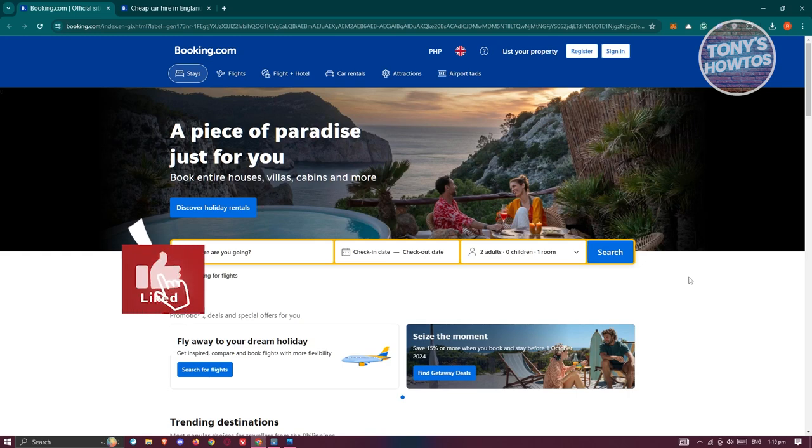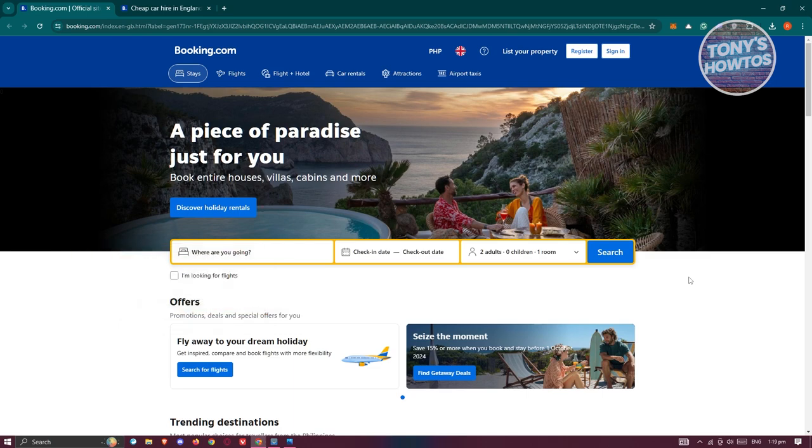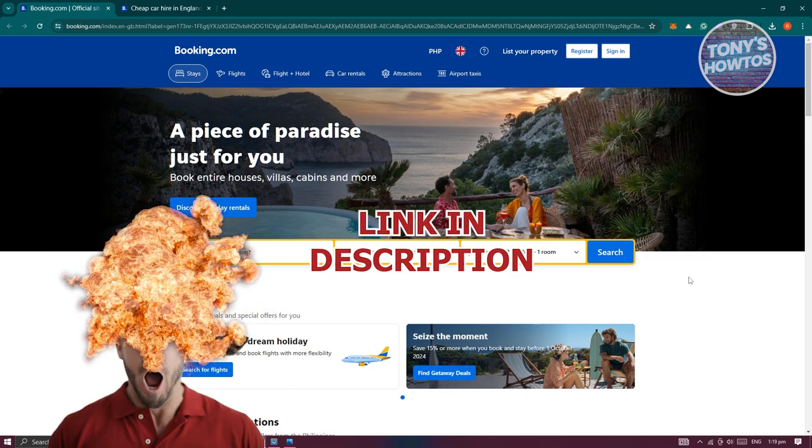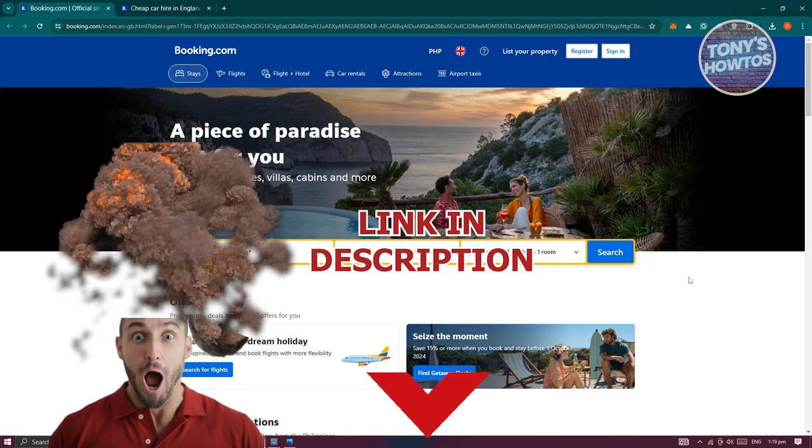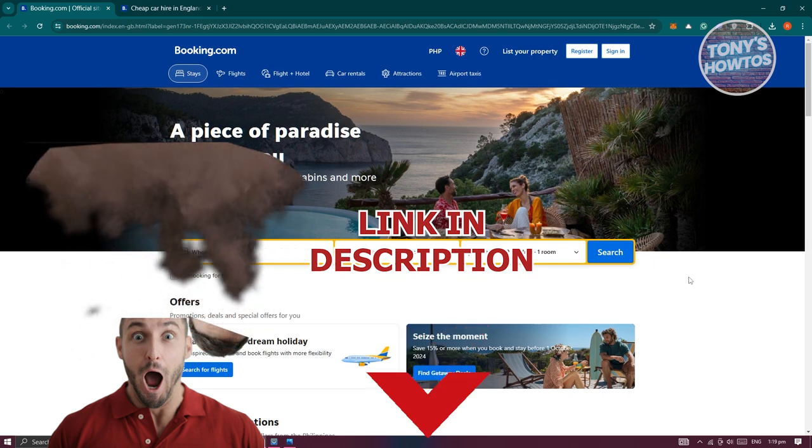Hey guys, welcome back to Tony's Autos. In this video, I'll be showing you how to rent a car in UK. But before we start, hurry up and check out our release software just under this video. So let's get started.